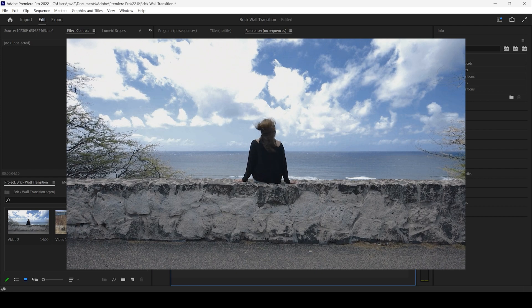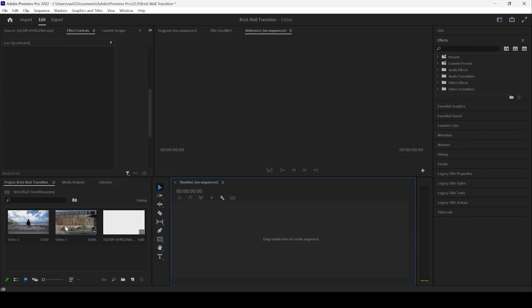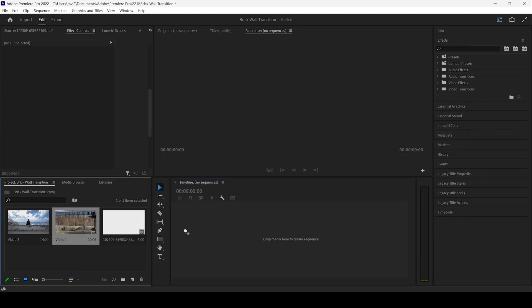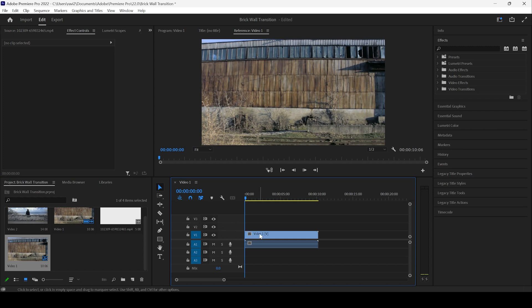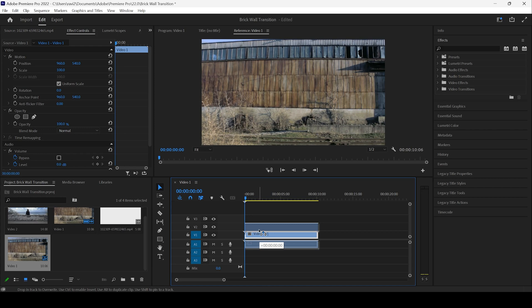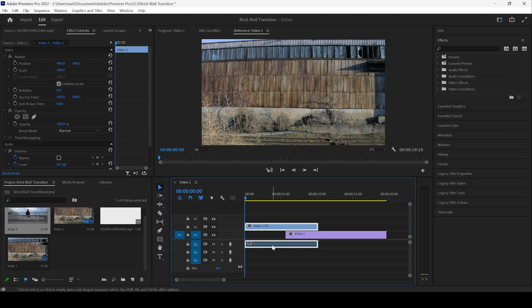So I already have a couple of videos in my project. Let me drag one of the video to the right side panel here so that a sequence is created with that video settings. And now I'll move this video one layer above something like this and I'll drag my second video just below it something like this.